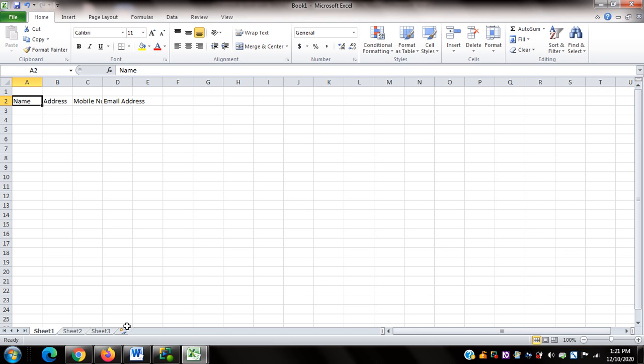I've decided to make row 2 the column headers. With the cursor on A2, I can assign this as the column header start using the NVDA shortcut NVDA plus Shift plus C. NVDA confirms: 'Set A2 as start of column headers.'